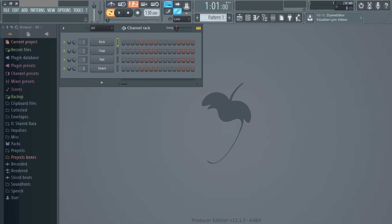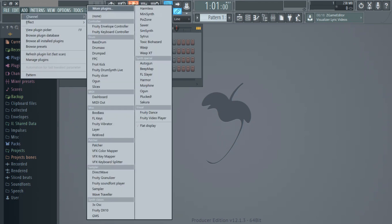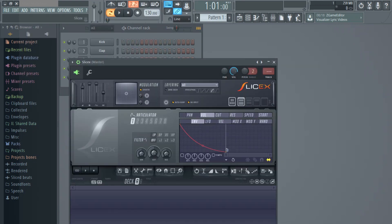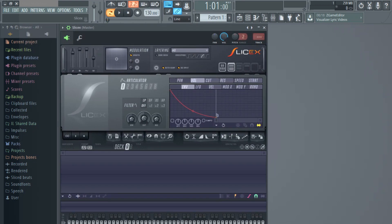So let's get started. The first thing you need to do is go to Add, Channel, and open the SliceX plugin. This is the plugin we are going to be using to make beats. This comes with all FL Studio — I believe with all FL Studio designs.